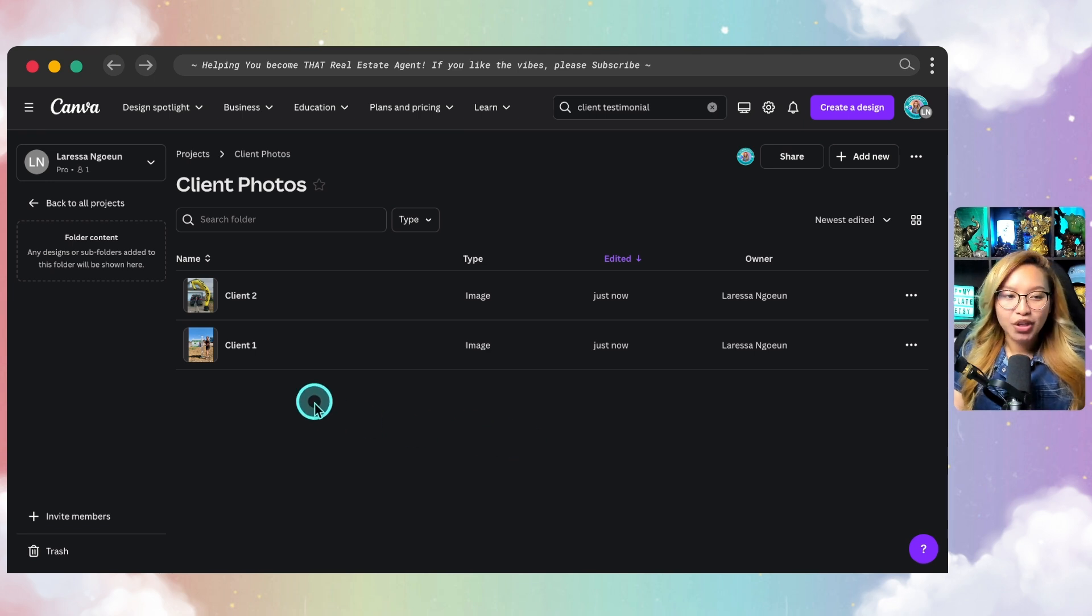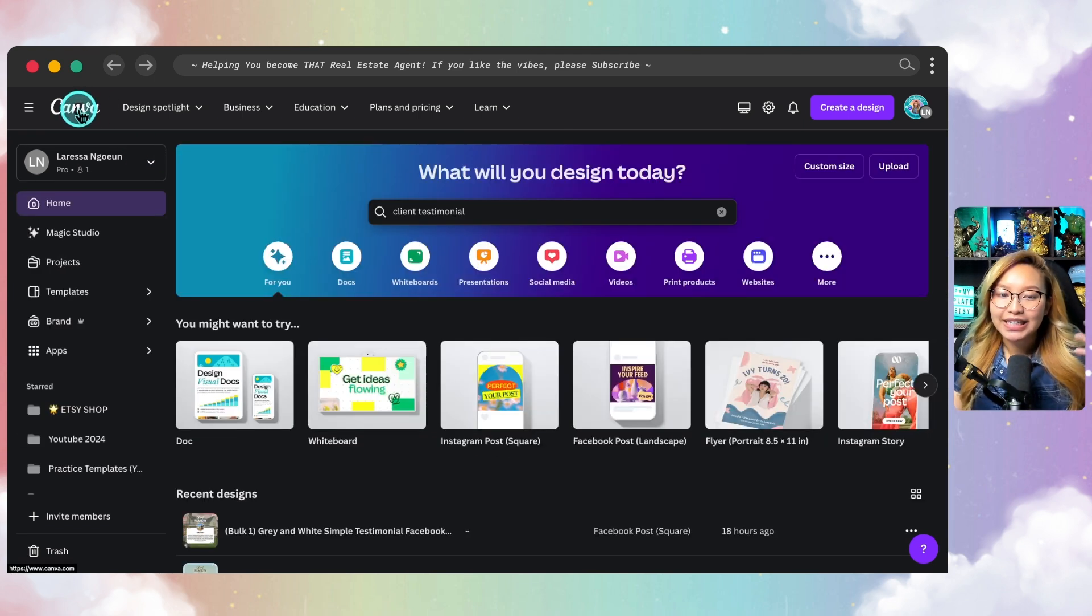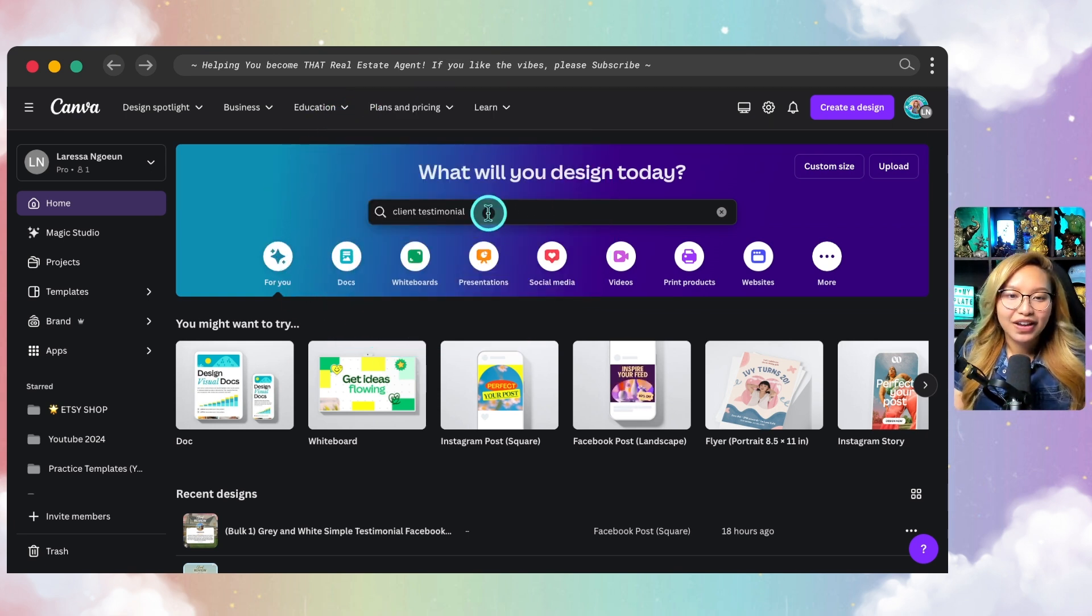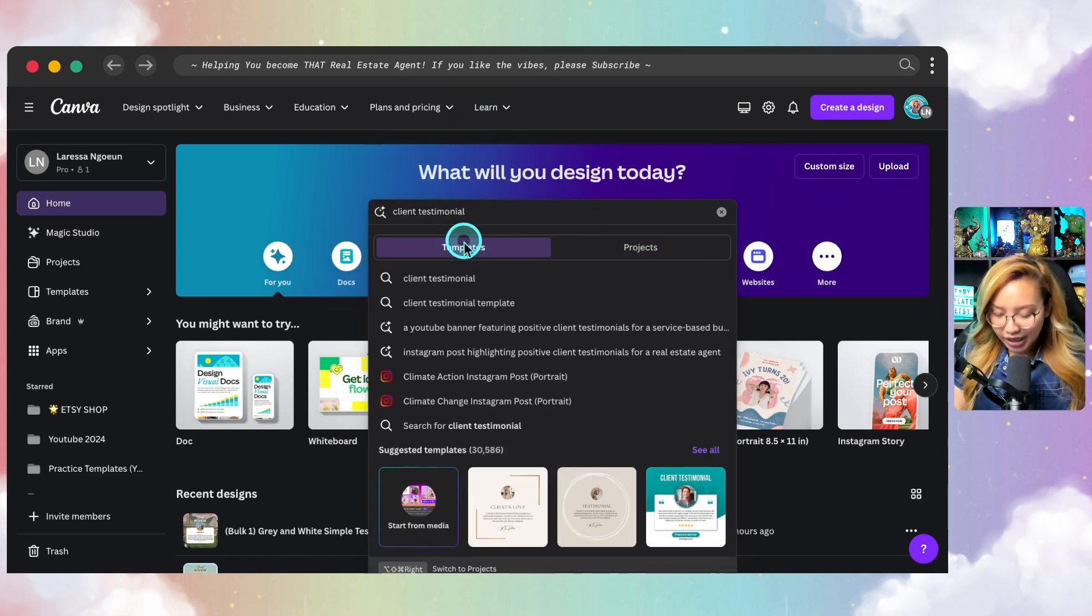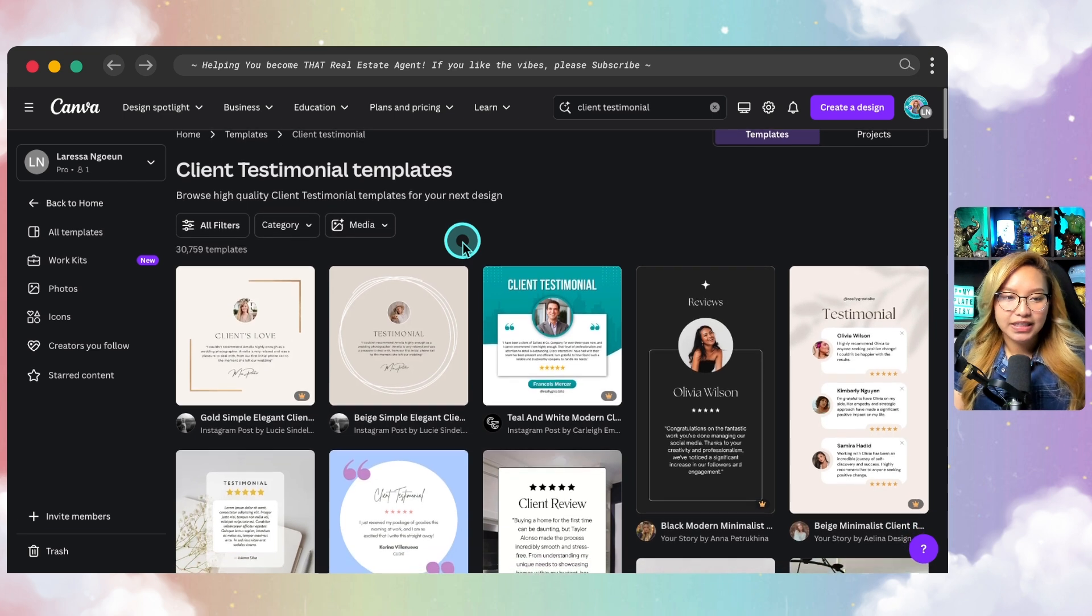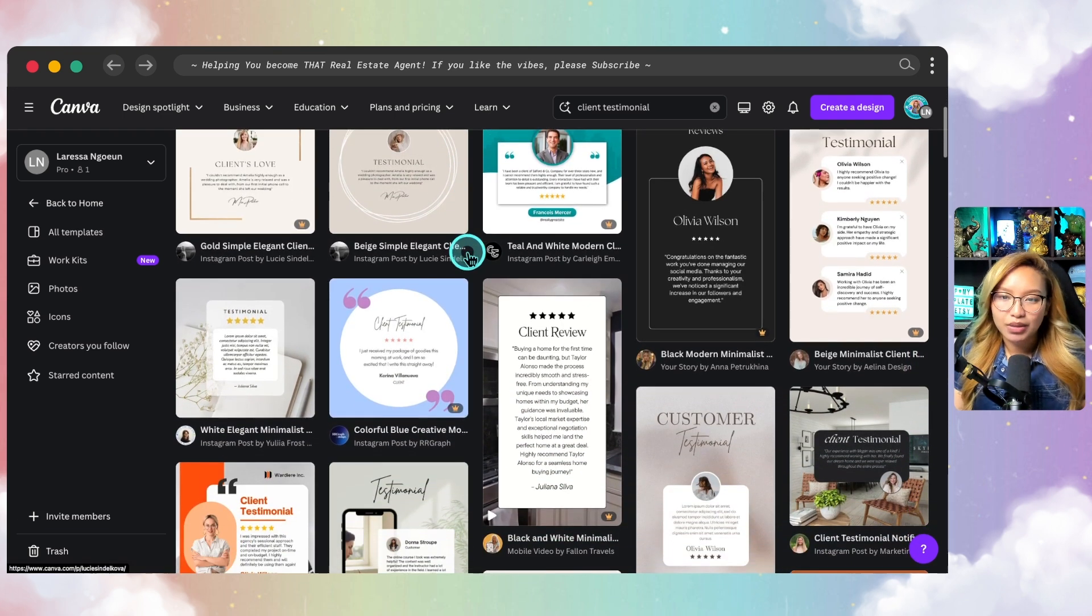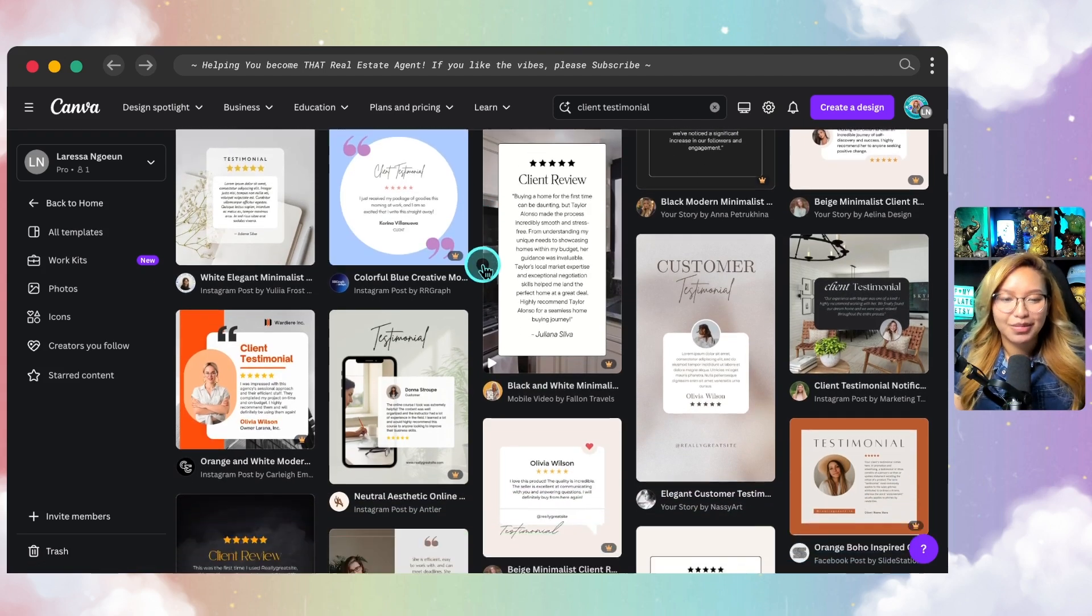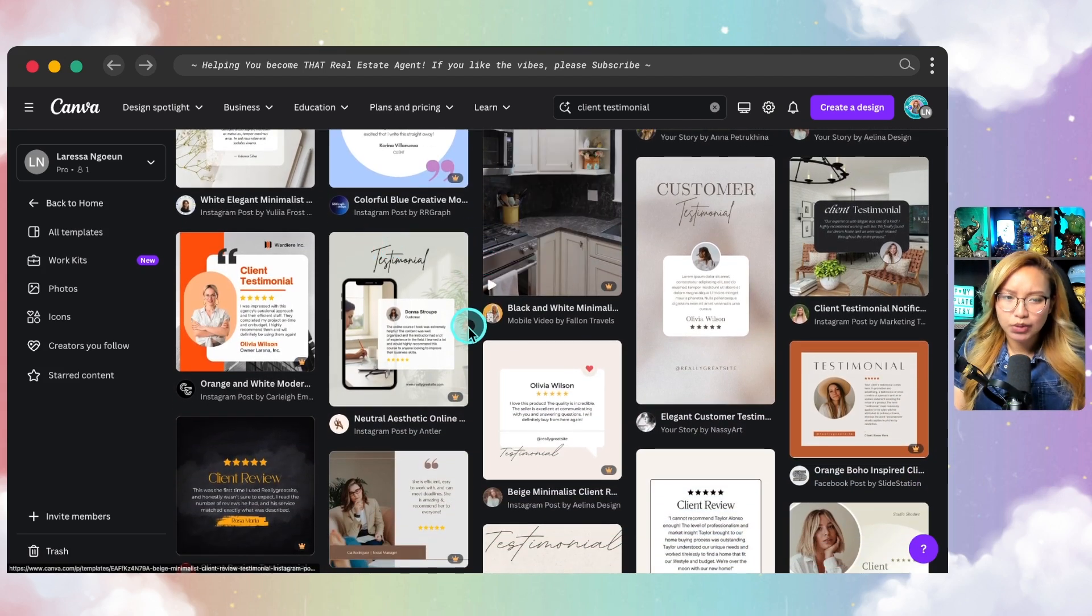Now that that is done, we can go back into Canva and we can search for a client testimonial template because why create from scratch? So I have already searched or at least put the text in here, client testimonials. Make sure you are toggled on to templates here. Go ahead and hit enter.